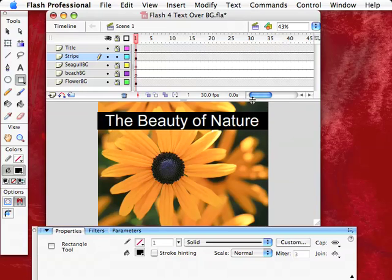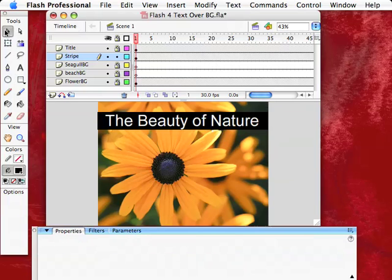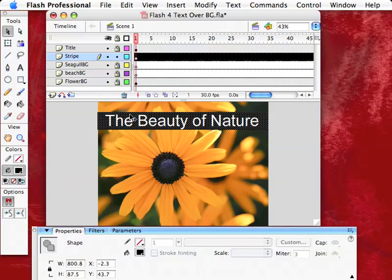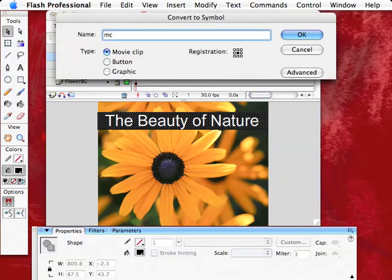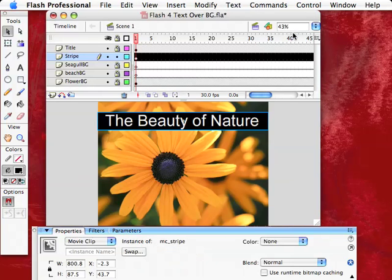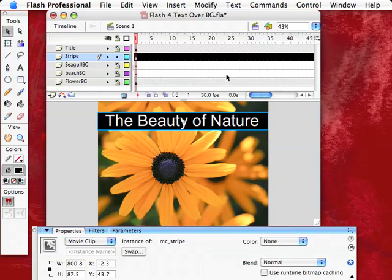And I'm going to get the selection tool here. Click on that. Click on this background. And guess what we're going to make it. Yeah. How'd you know? We're going to make it into a movie clip. So we're going to hit F8. Now this is MC, so all the movie clips are together. Underscore stripe. I know, it's very creative. Registration center. Hit OK. Now we have that beautiful movie clip right there.